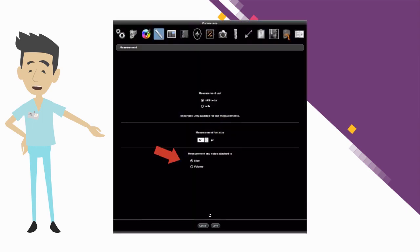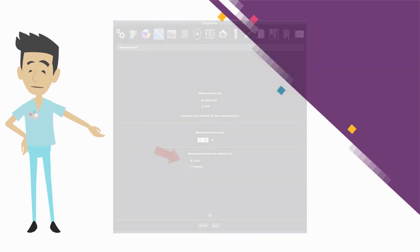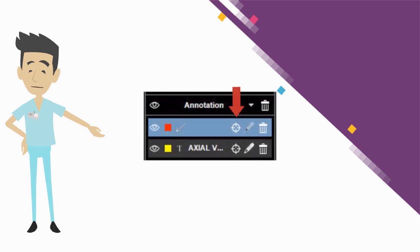A preference setting on the measurement tab is now available to associate annotations with a specific slice or the entire volume. The associated slices can be easily retrieved by clicking on the target symbol associated with each annotation.